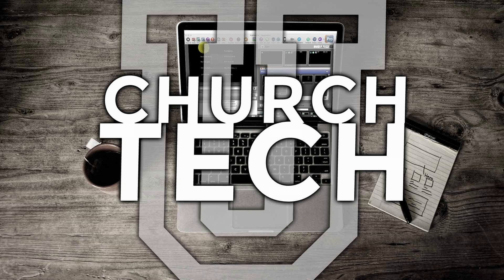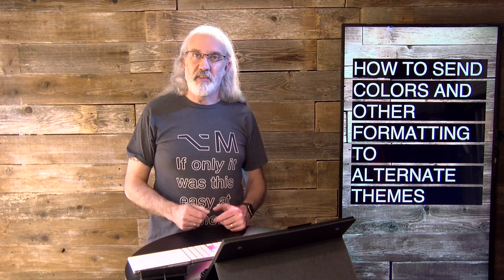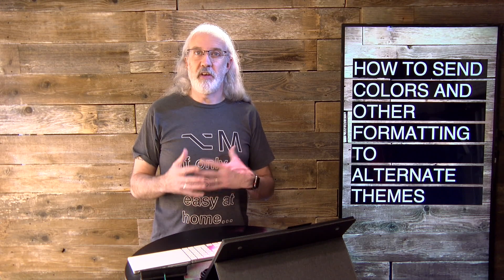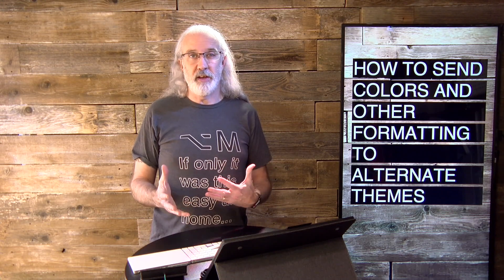Presented by Church Tech U, it's the ProPresenter Show. On today's show, how to send colors and other formatting to alternate themes in ProPresenter 7.